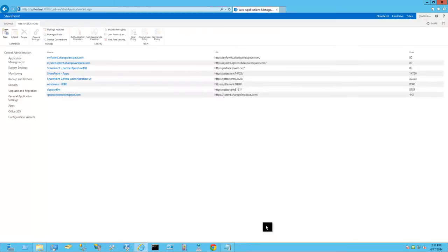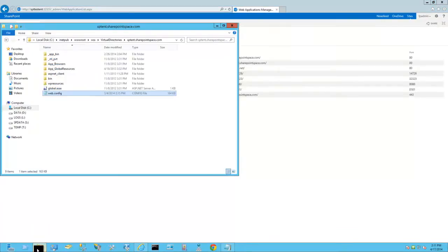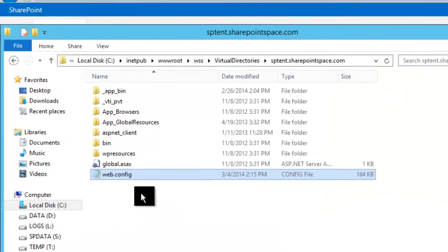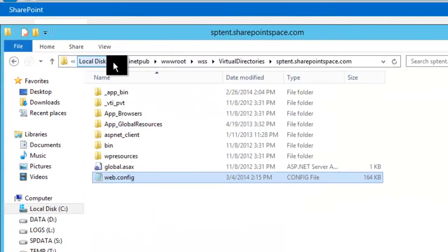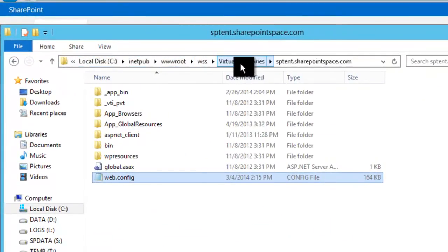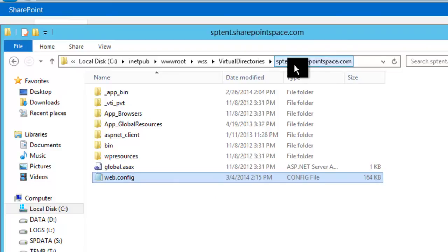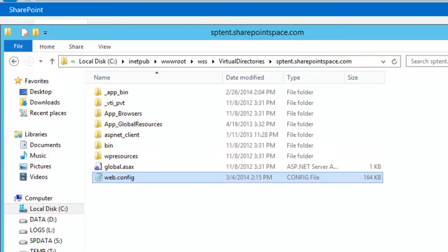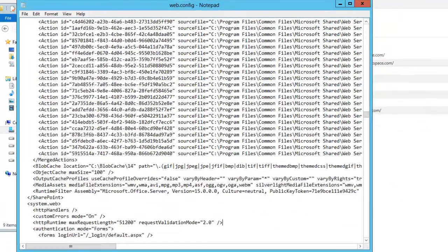Now we're going to go to Windows Explorer and find the web config file for this specific web application. You'll find it in the inetpub www root and you can see the string up here. I'm going to open up the web config file. Normally you want to make a backup of this, but I'm a daredevil.